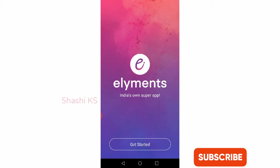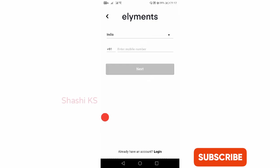Once I click on get started, you can see that Elements app is available in 8 regional languages. You can click on the language of your choice. I'm clicking on English. Here you have to enter your mobile number and click on next.